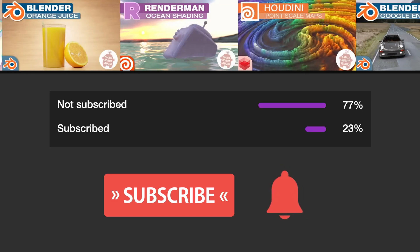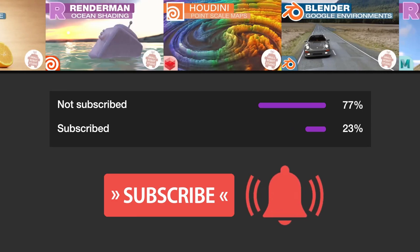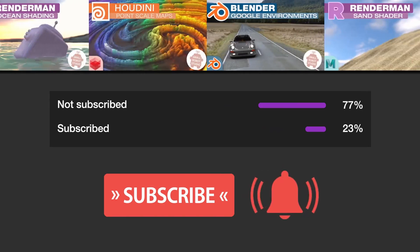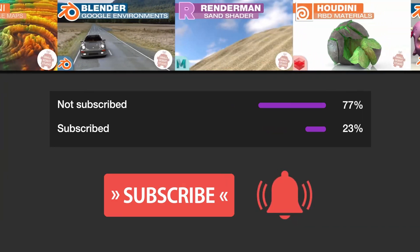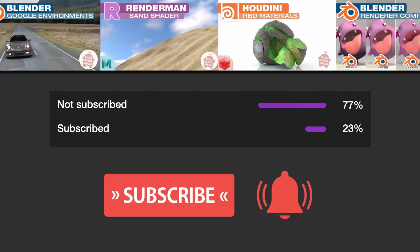Make sure you're subscribed with notifications on, otherwise you may be missing out on the many tutorials that we're releasing for free each week here on YouTube.